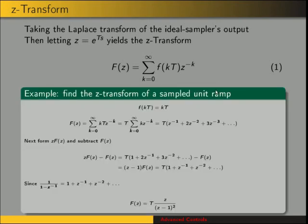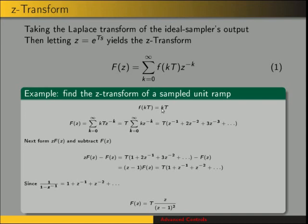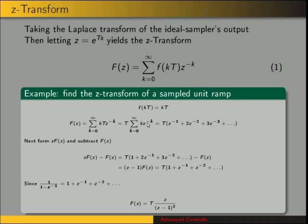Here's an example of the Z-transform using this definition. We want to find the Z-transform of a sampled unit ramp. Our sampled time function is f of kT, which is the product of k and T. Here k is the number of sampling periods from start time — we're keeping count of the samples taken — and capital T is our sampling period. To find the Z-transform, we use the definition: F of z equals the summation of f of kT times z to the negative k. We can factor out the constant sampling period T, and we end up with that summation.